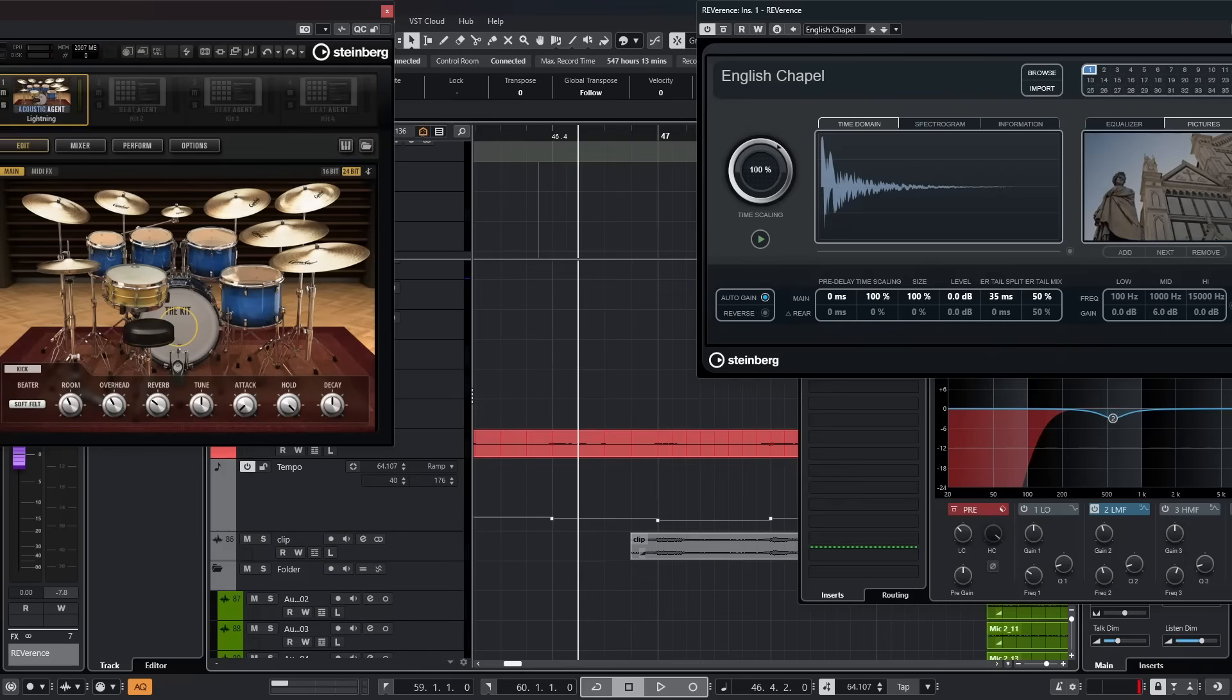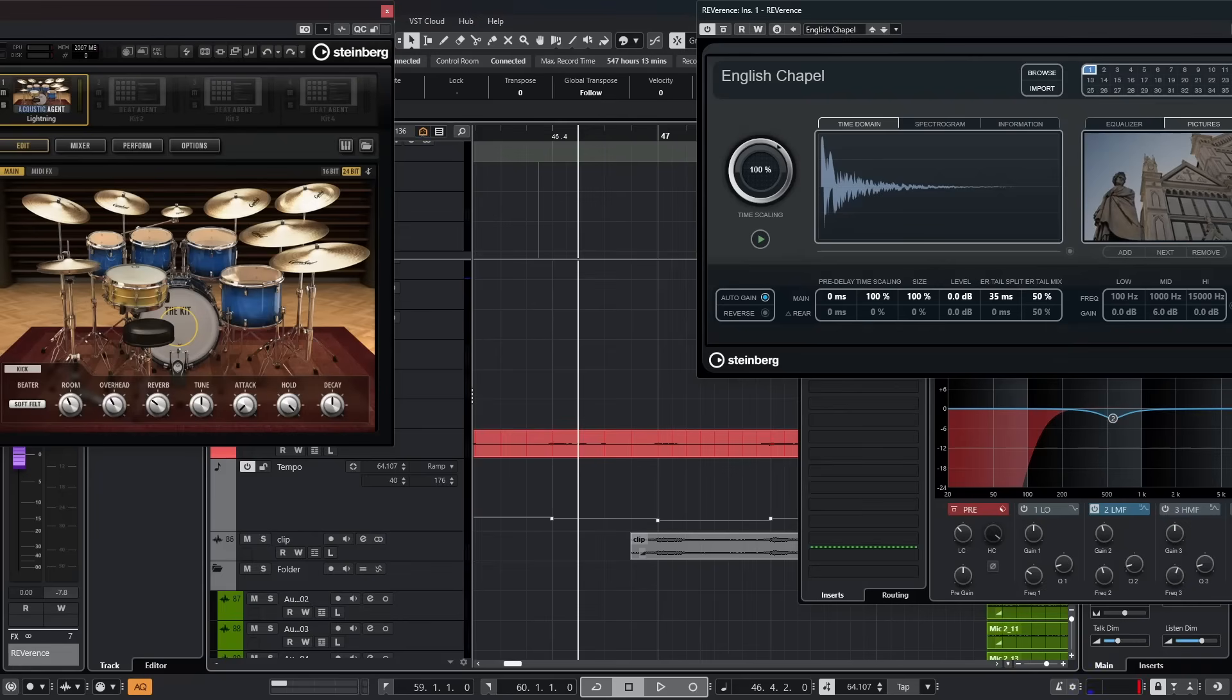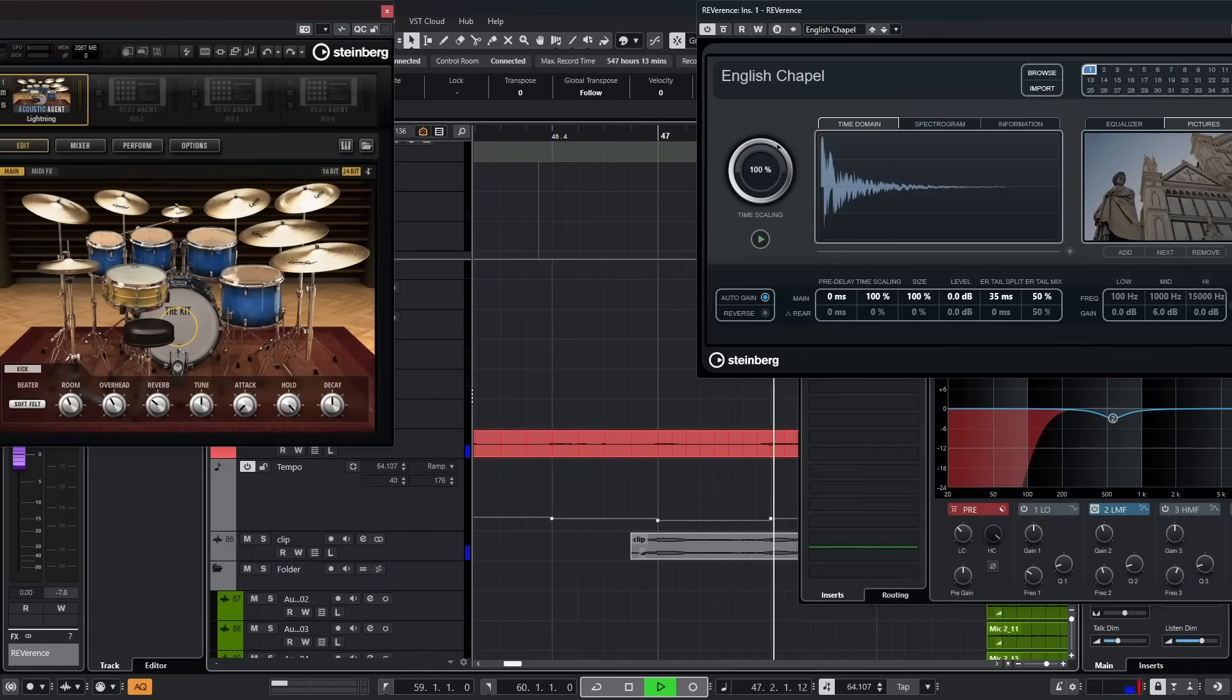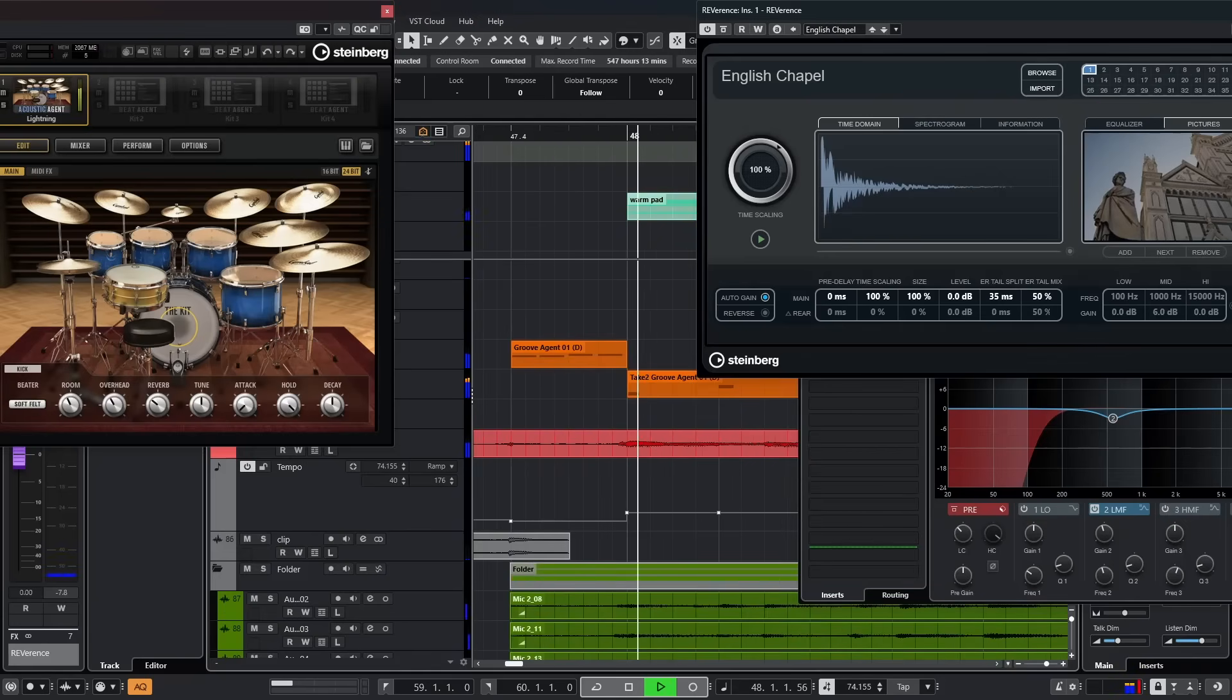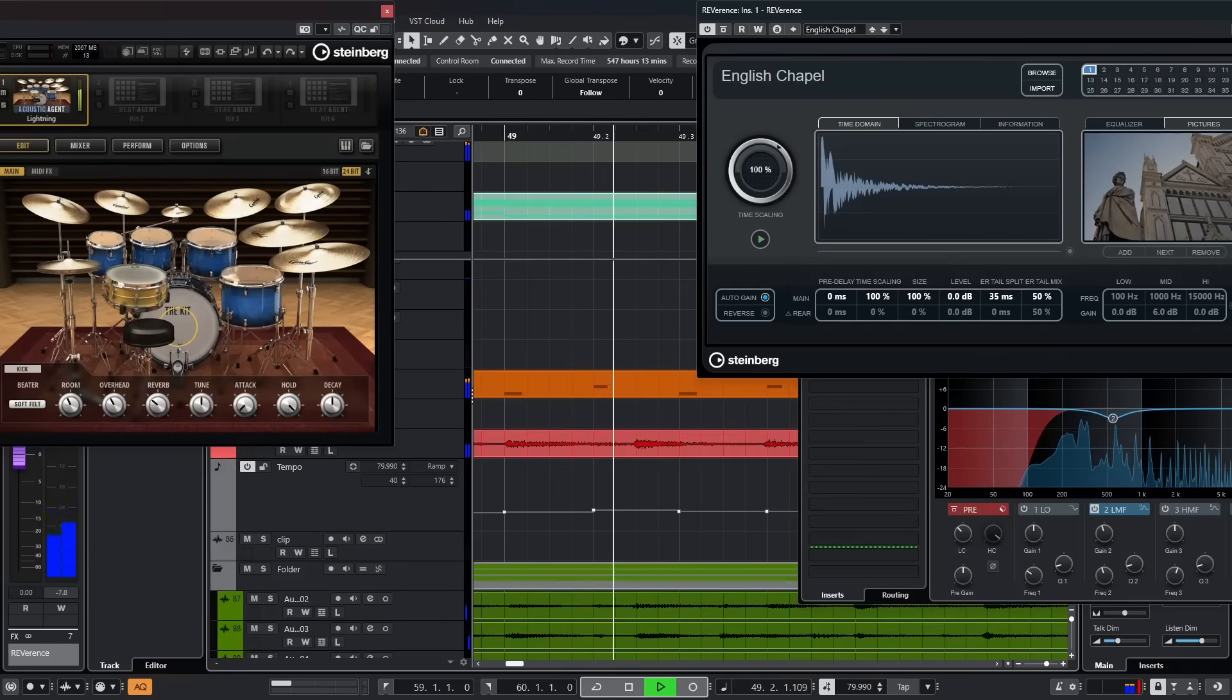So that should do it for now. So sit back, relax, and have a listen to our little composition. See what you think about how well we approach trying to keep a human feel here. And as you listen through this, think about ways you can take these ideas and various techniques and then apply them into your own music and productions. Have some fun with it. Go make some great music. And then I'll see you next time. One, two, three, four. One, two, three, four.